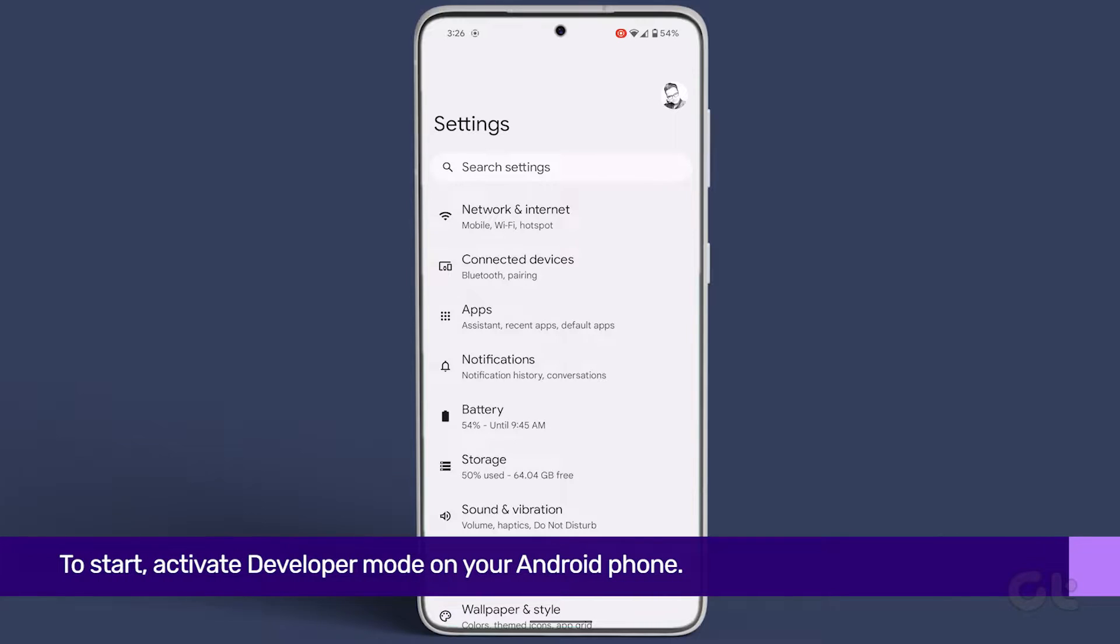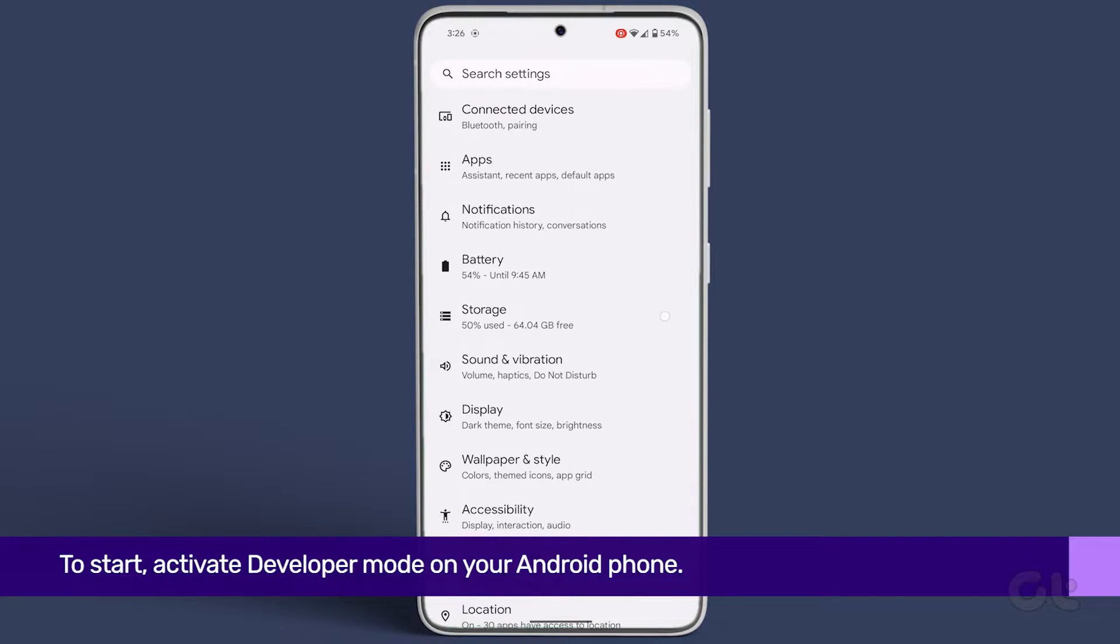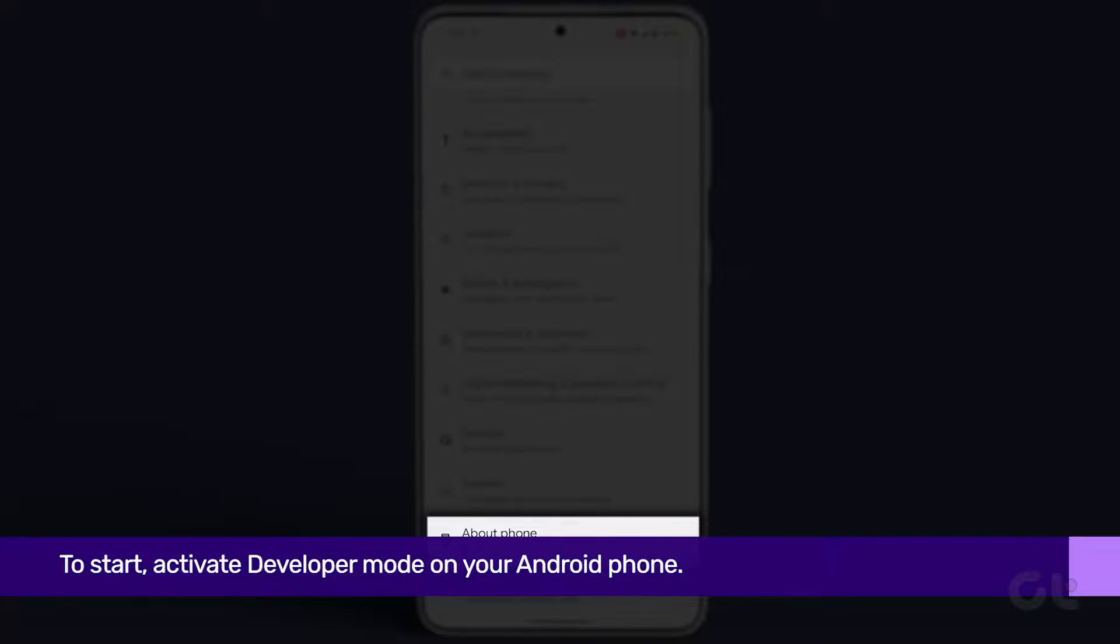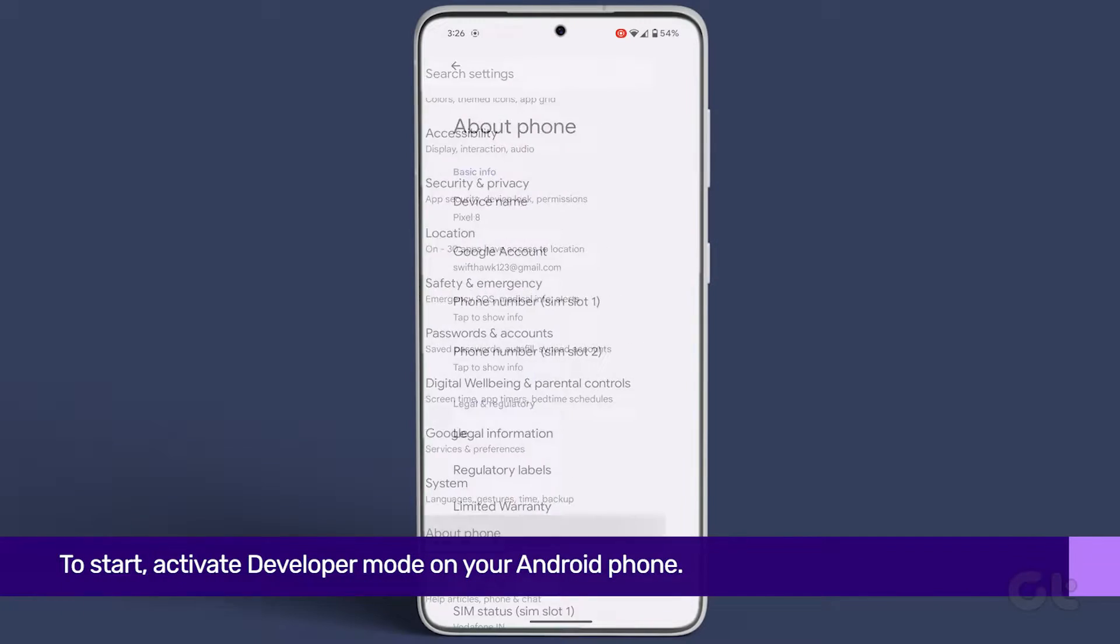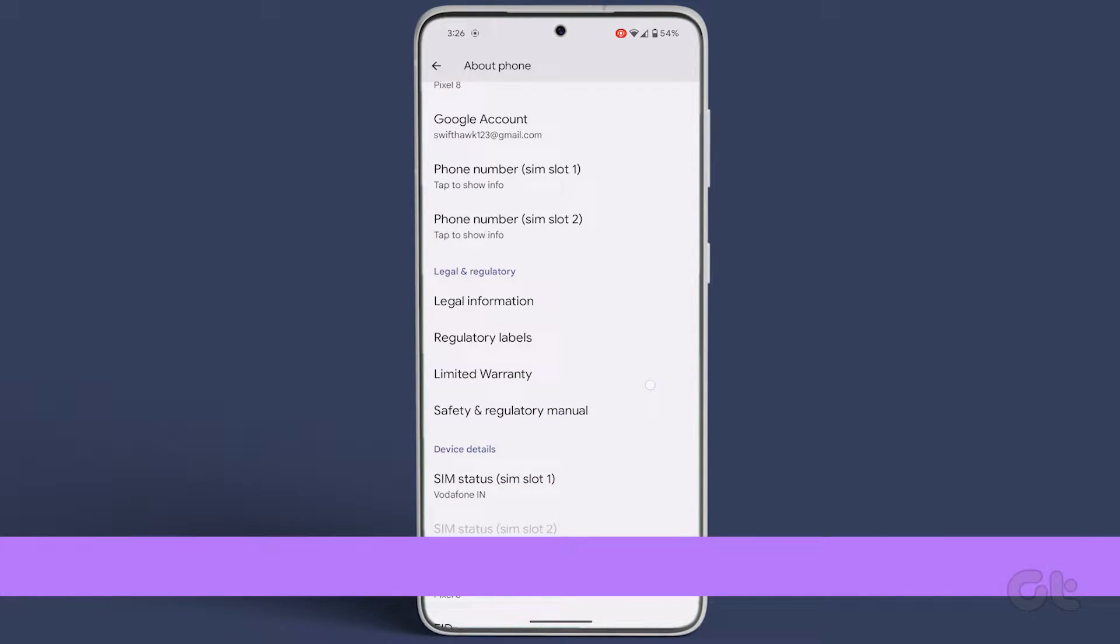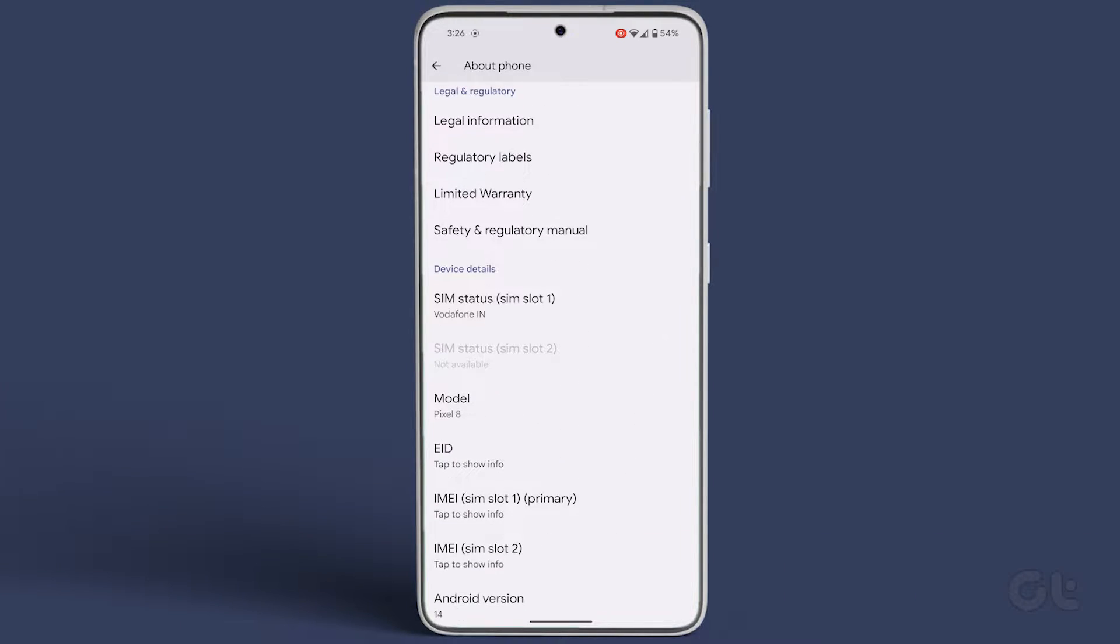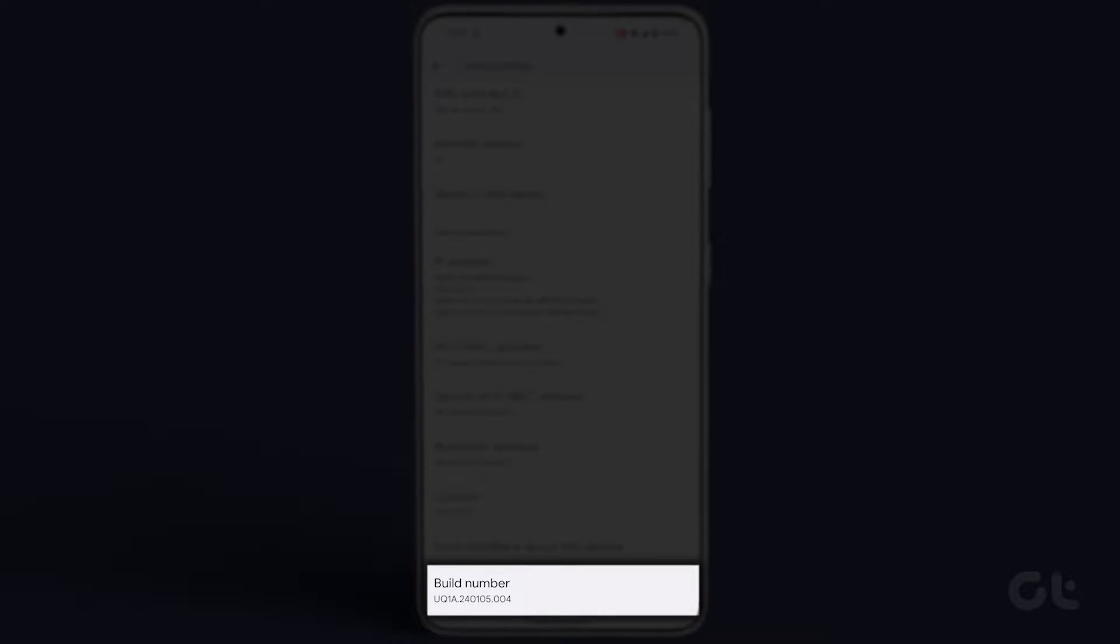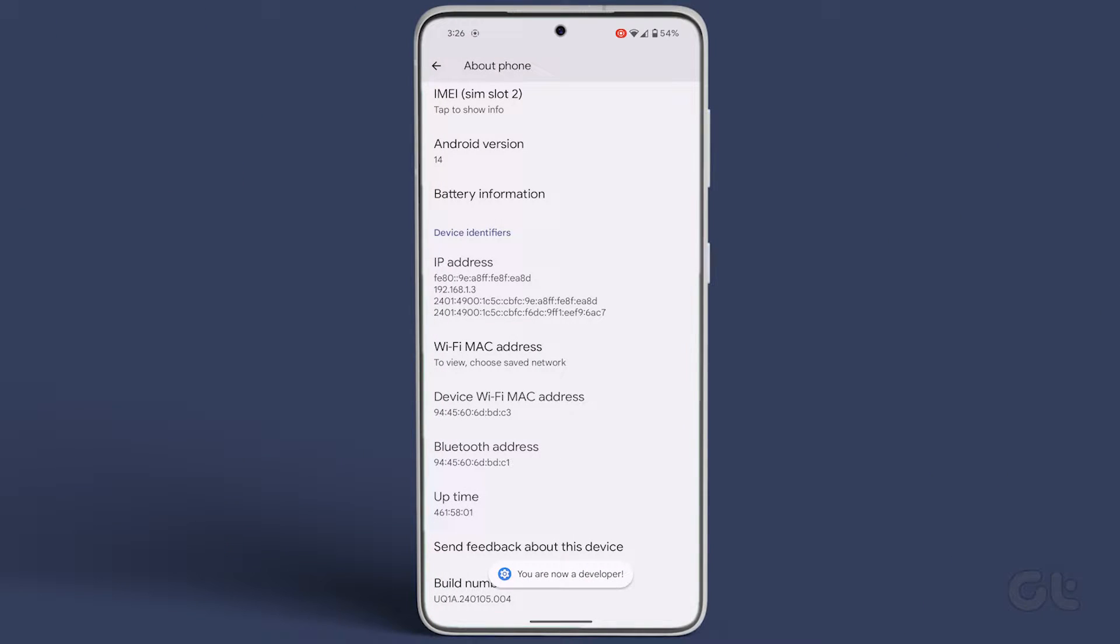Activate Developer Mode on your Android phone. Navigate to Settings, then About Phone. Scroll down to the Device Identifier section and tap on the Build Number eight times. Once completed, confirm with your password.